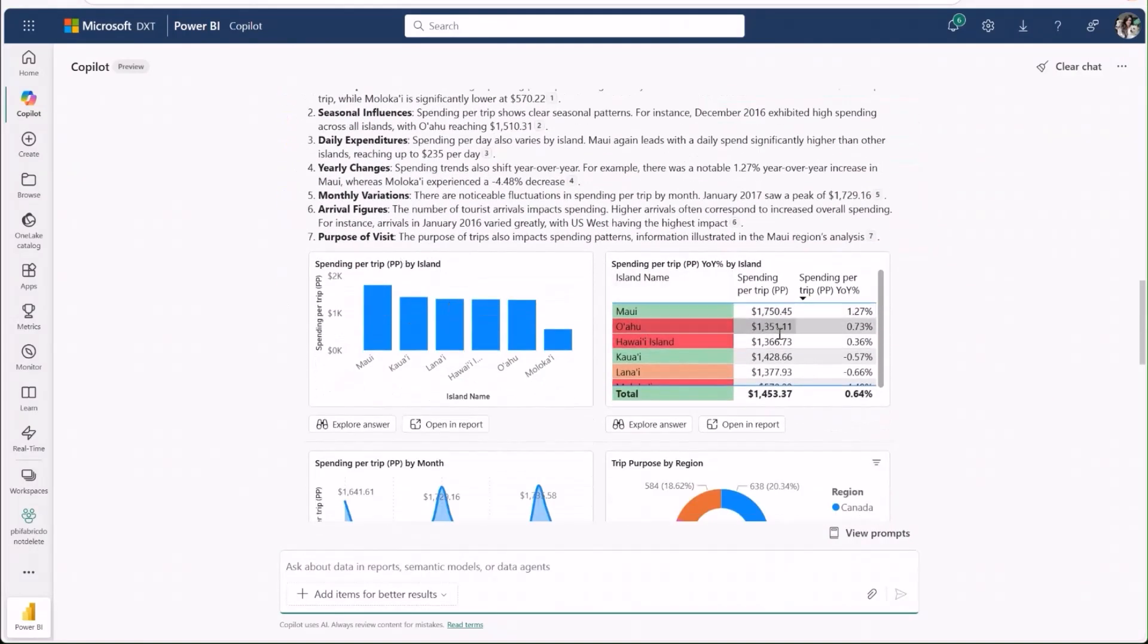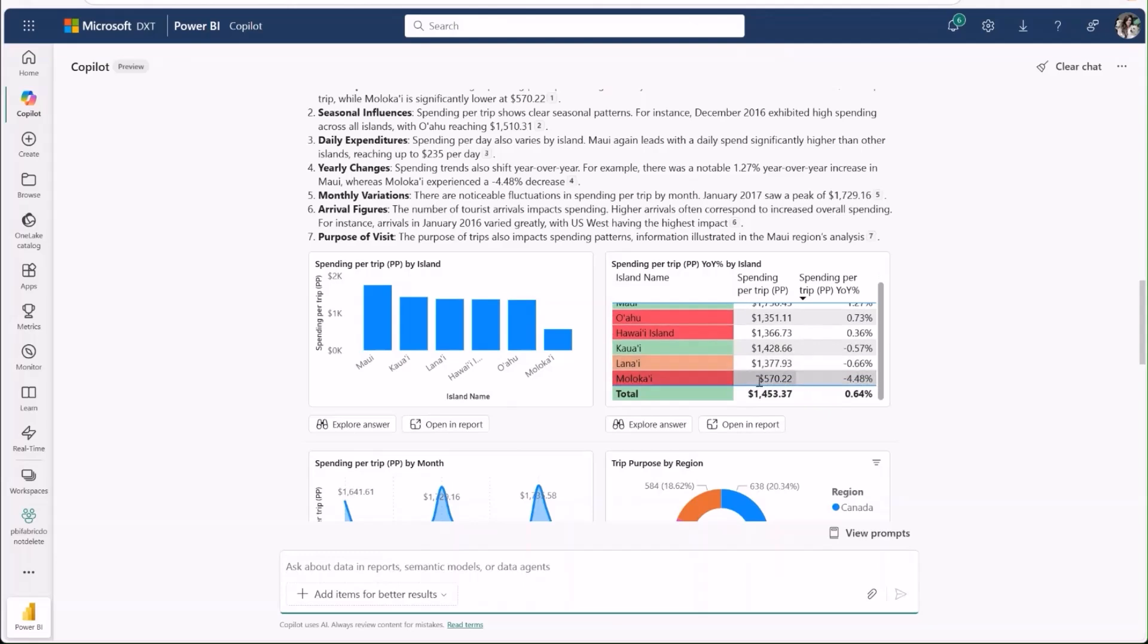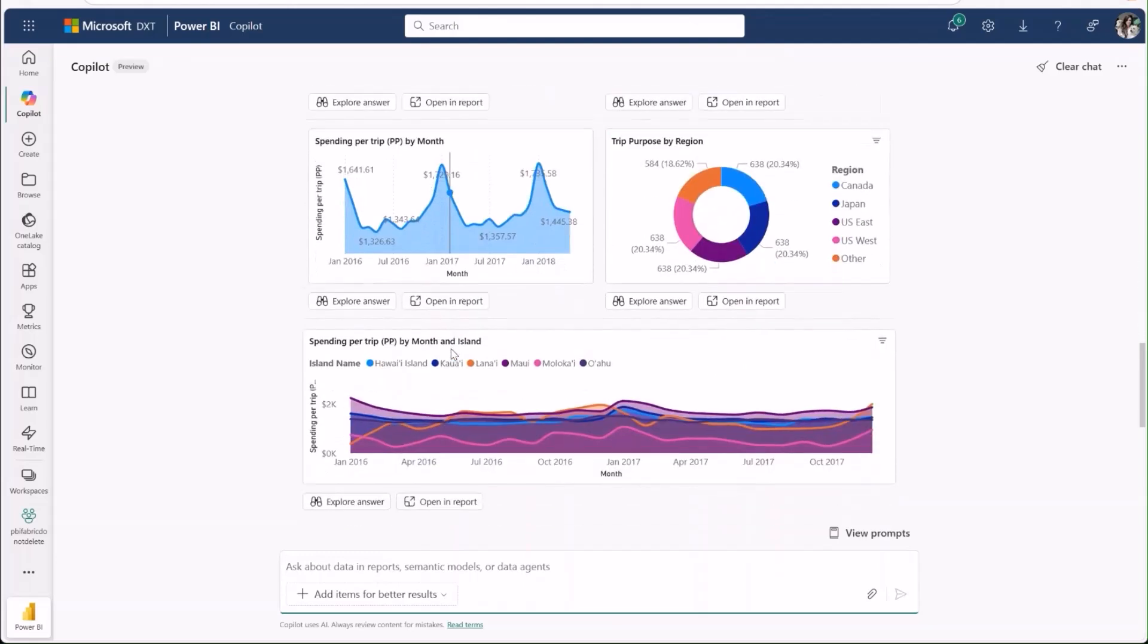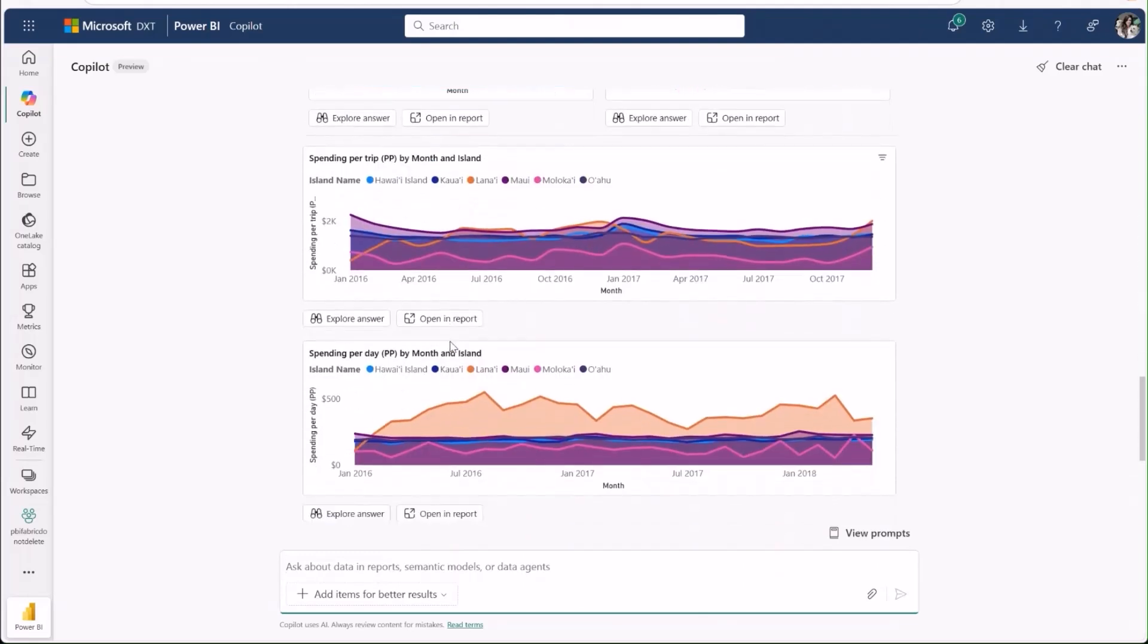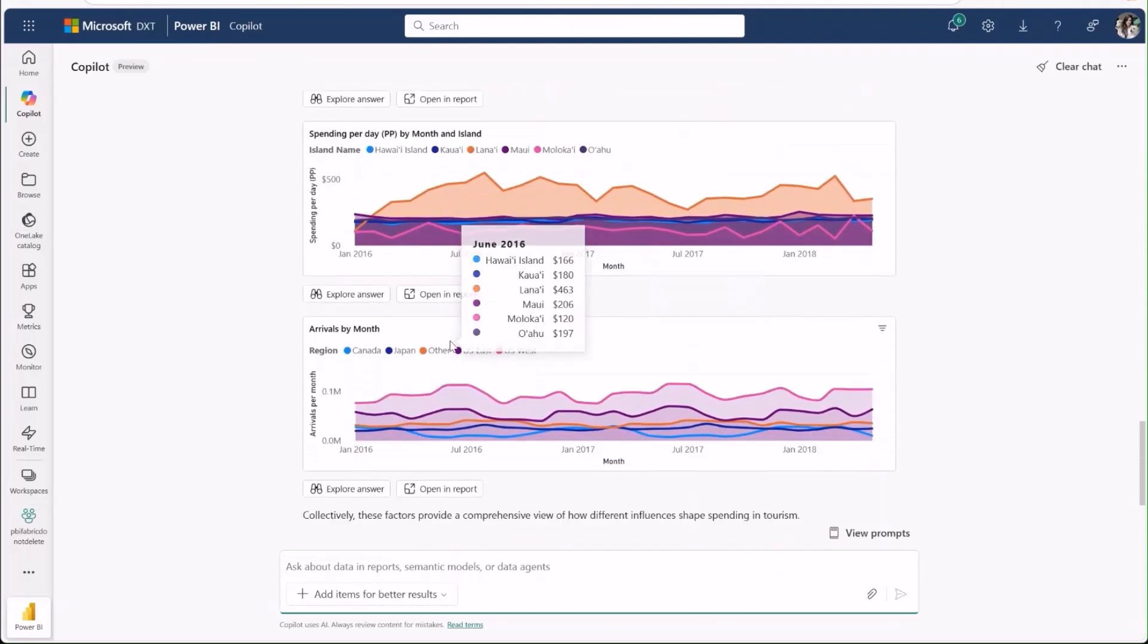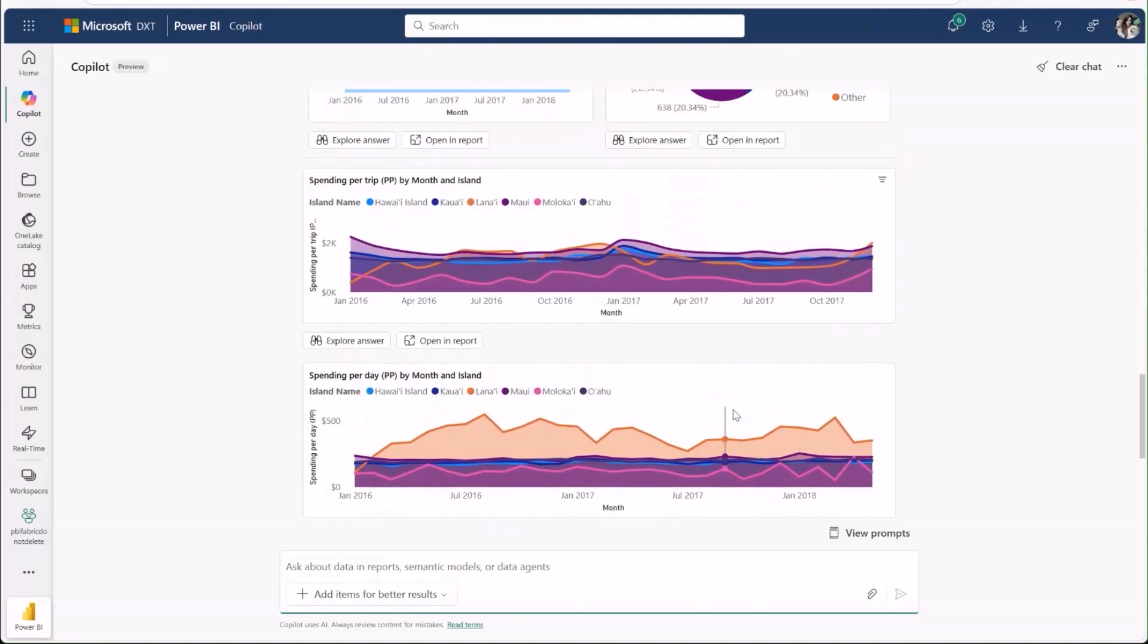It talks through variation by island, seasonality, and demographic influences. There's clearly a lot of good content for me to dig into here.